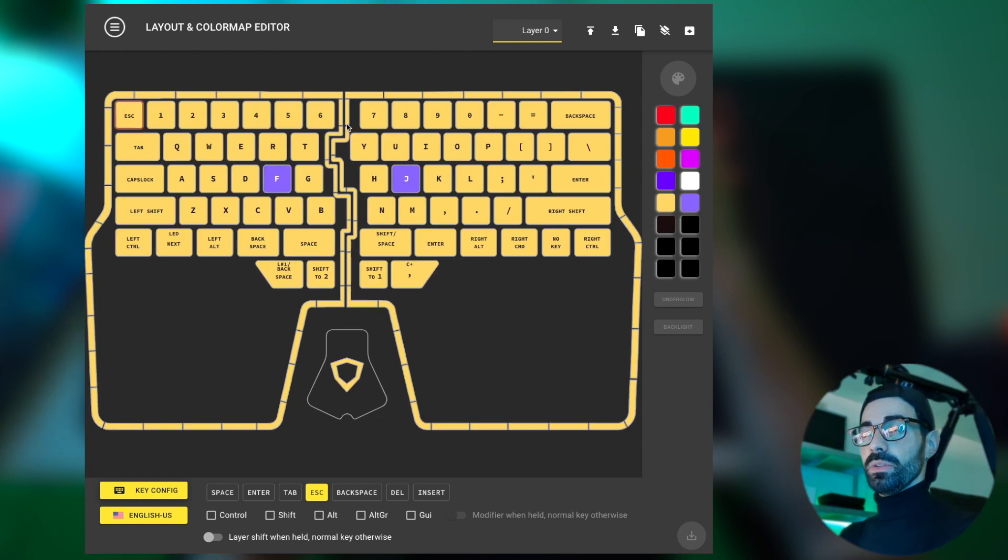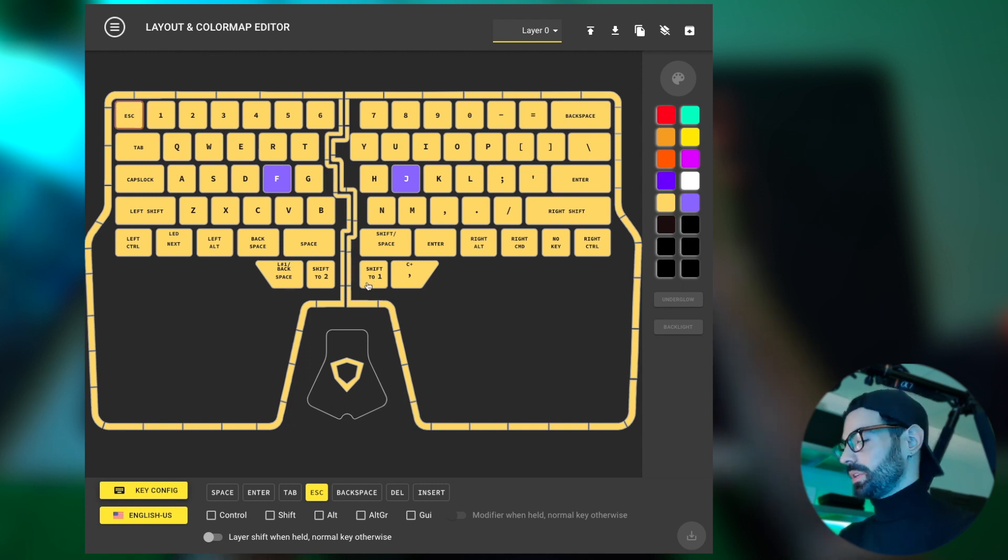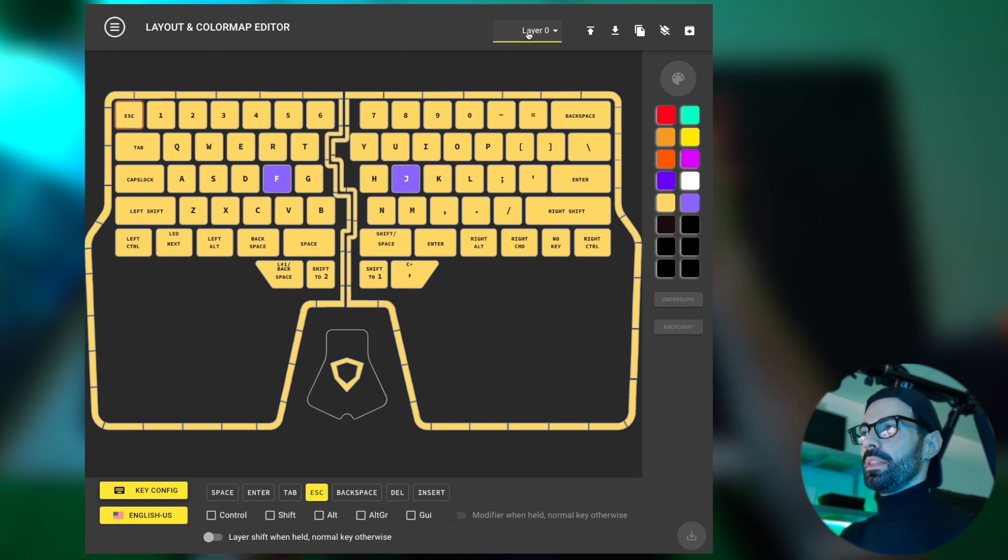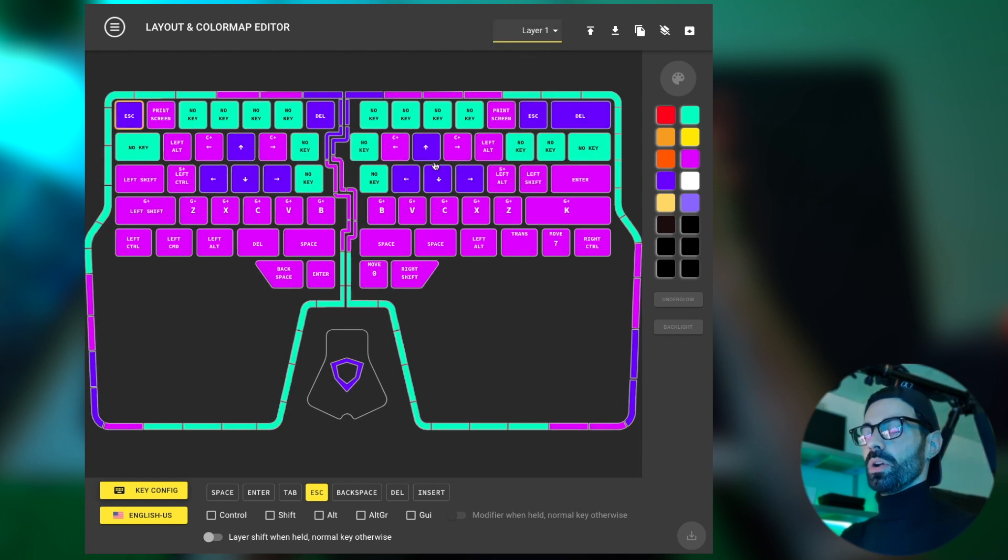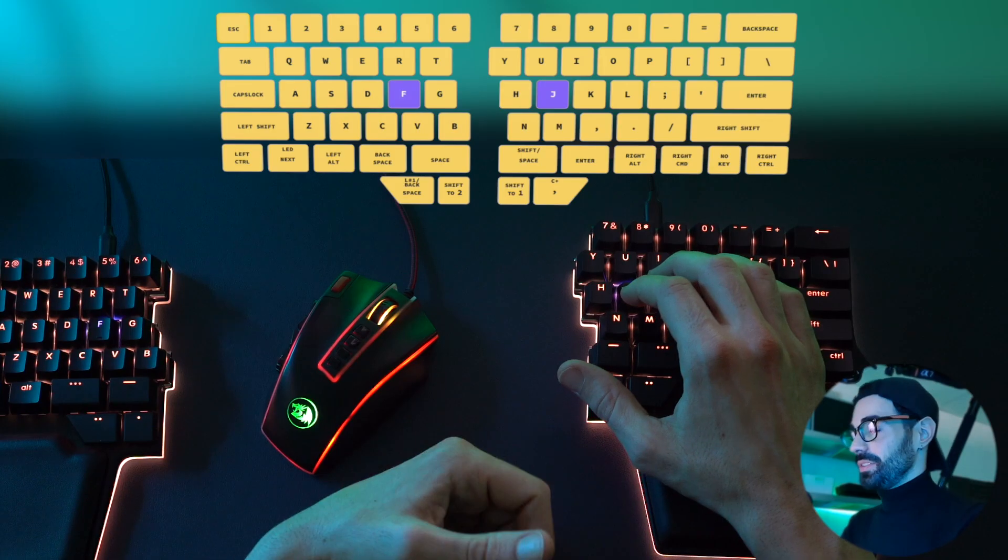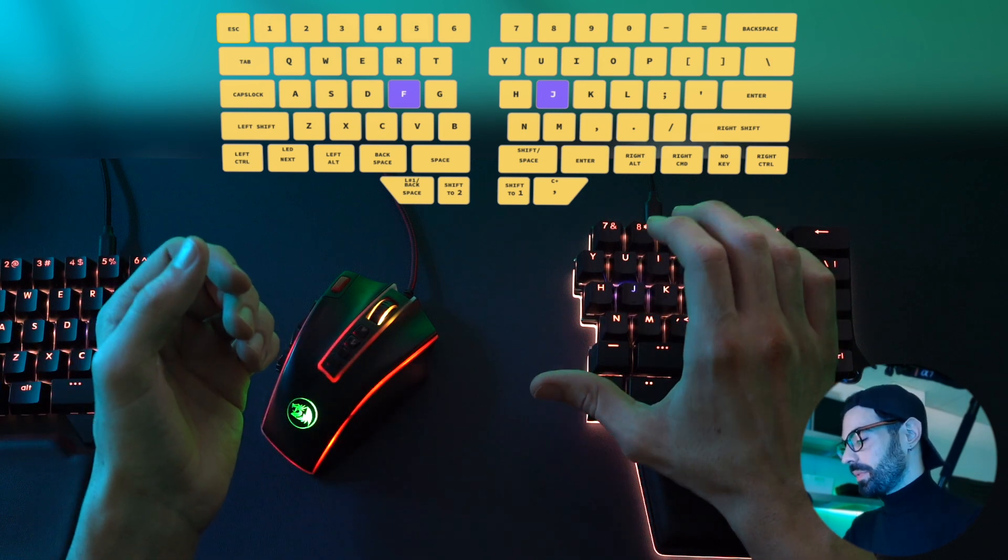This is the layer I use every day. This is my main typing layer, and as you can see, I have the shift to layer one key here, which I would press with my thumb, and this would move me to layer one where I have my arrows and a few modifiers. As you can see, when I hold my left thumb, I'm shifting to the arrow key layer...